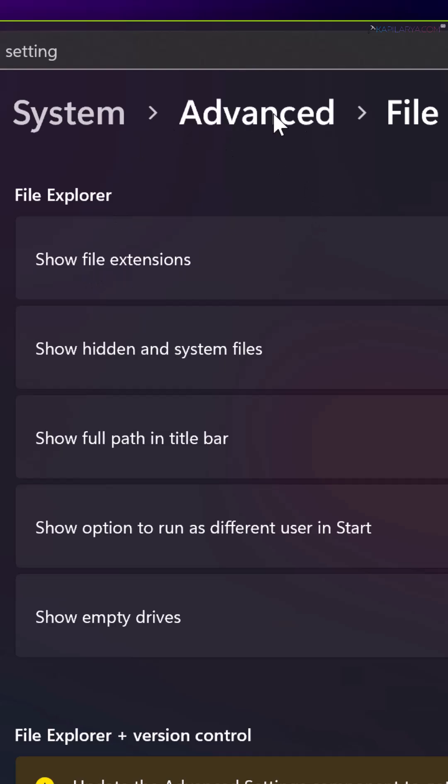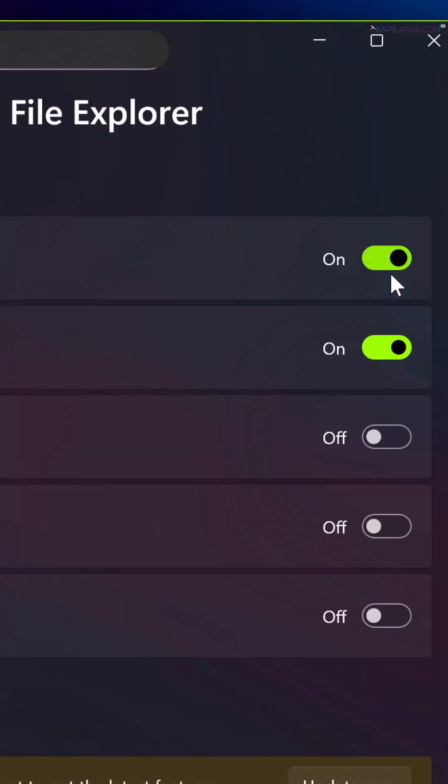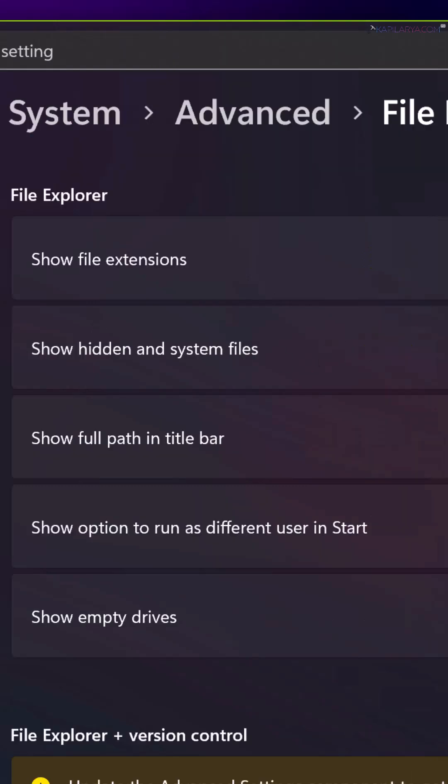Here you can configure whether to show file extensions or not. This option is turned on by default.